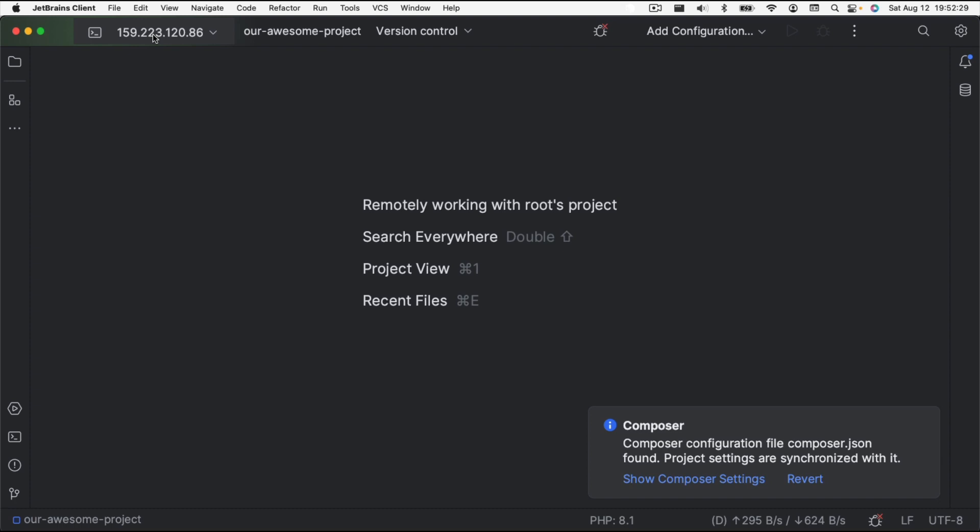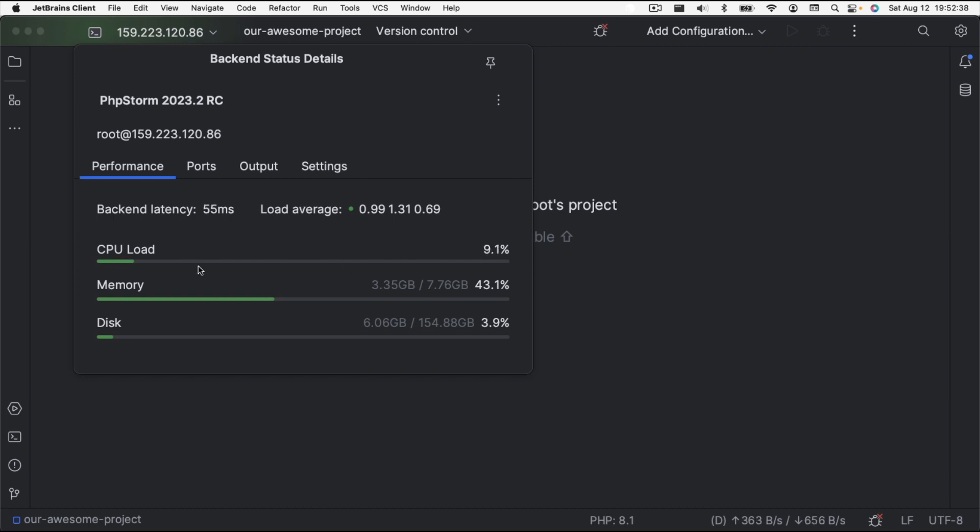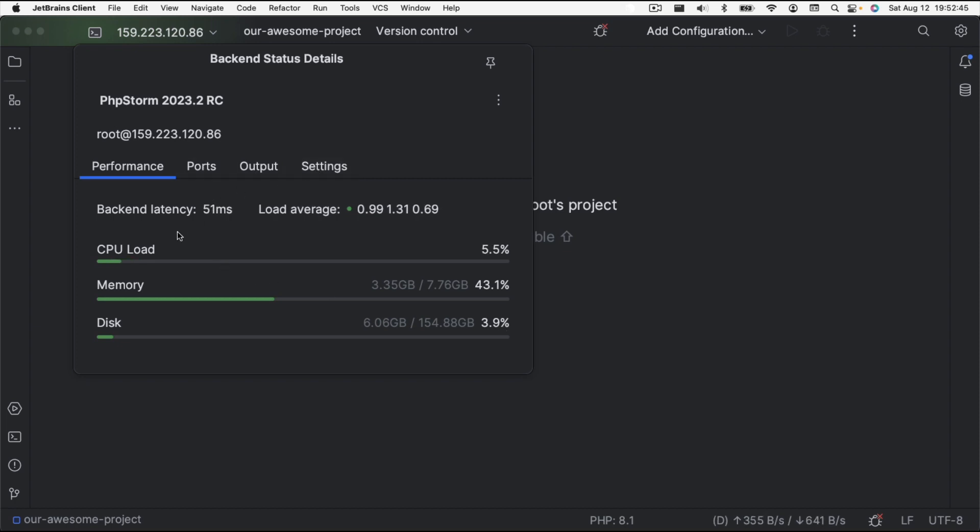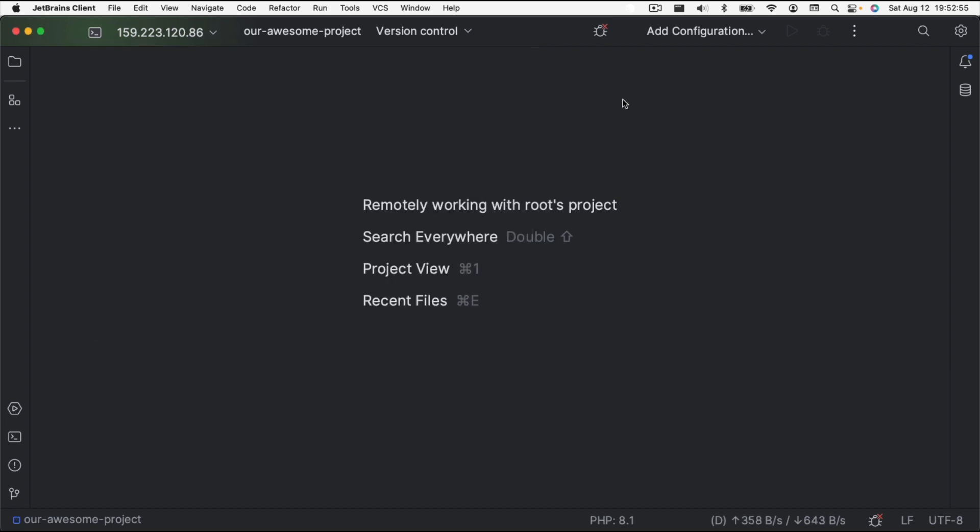PHPStorm has had a chance to load up on the remote server, and it's loaded here with the JetBrains client. We can see what we're working with. There's a couple differences between this and what you would normally see. Up here in the upper left hand corner is the host that we are connected to. If we click on this, we can see information about the host. We are currently at three and a half percent CPU load, our memory is at 43 percent and our disk is at 3.9 percent. It also has some things in here like back end latency, which is just how long it takes for us to type something here and for it to go back and forth.